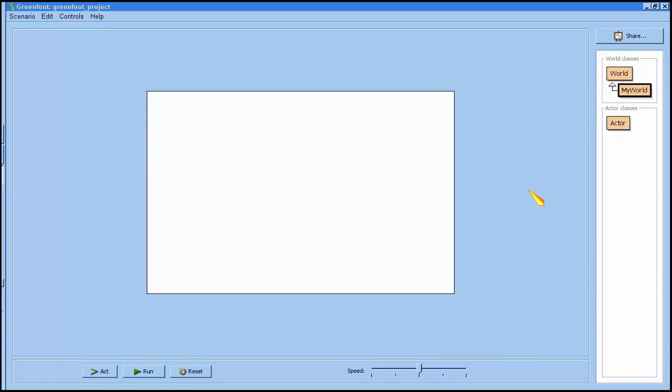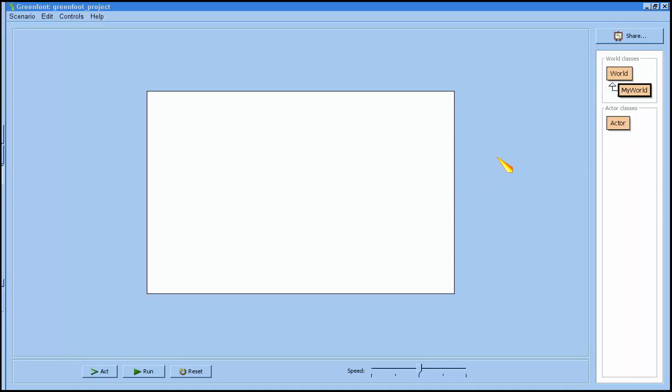Hi there, on this screencast I'm going to show you how to set up a Greenfoot scenario and then we're going to animate a sprite that's going to be controlled by key presses of the arrow keys and we'll move around the screen.